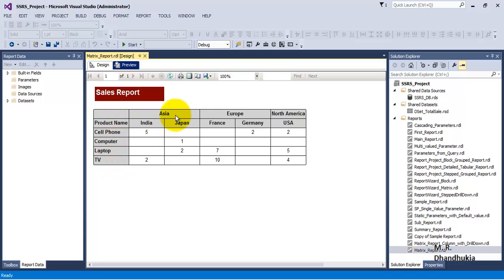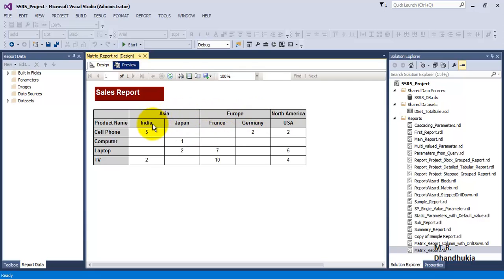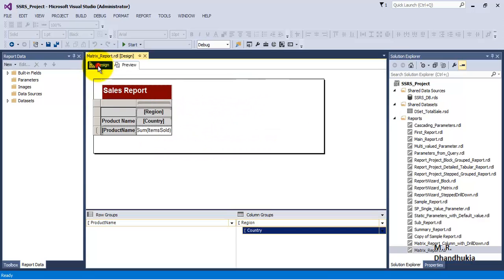On the columns, the data has been bifurcated based on two things. Firstly, the data has been bifurcated based on the region, and as per the region, the data is further bifurcated as per the country.